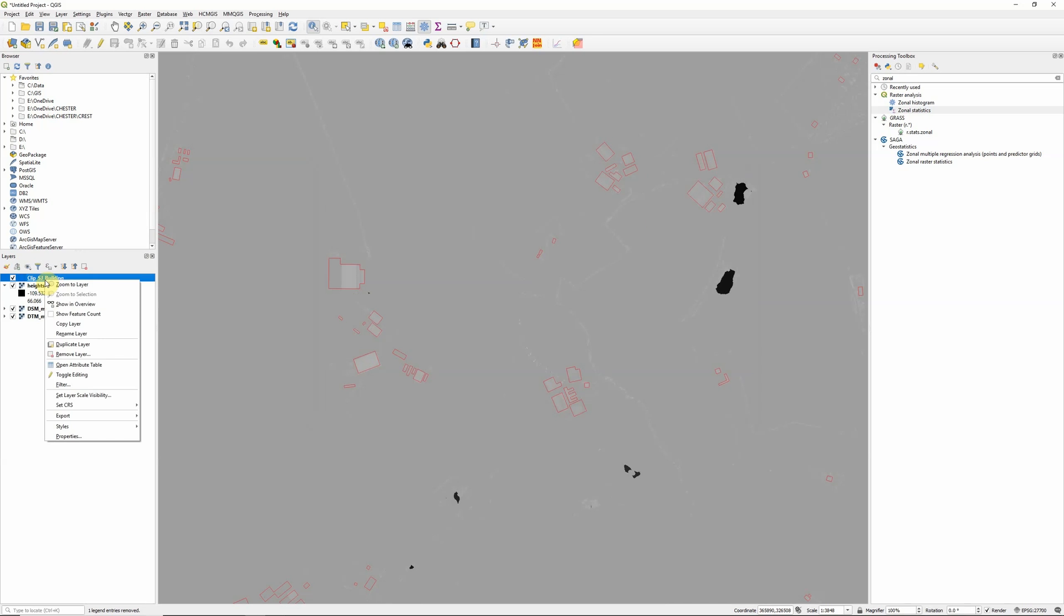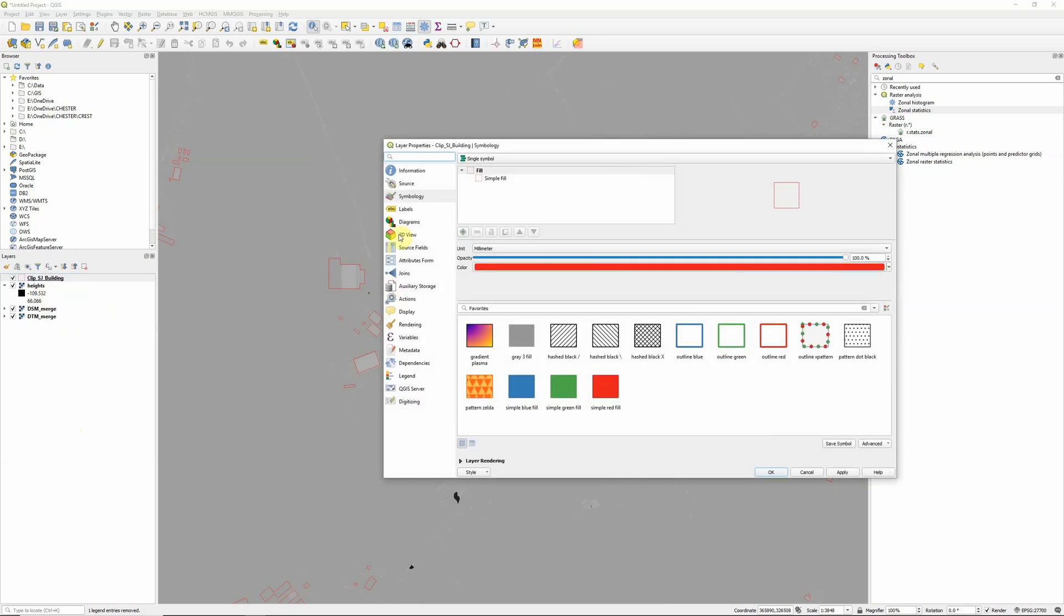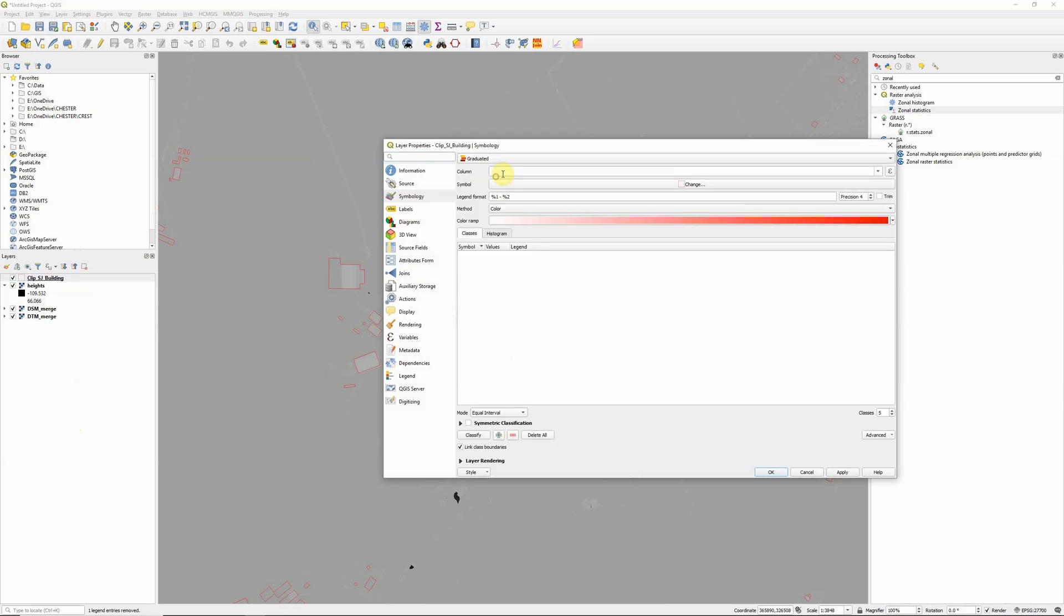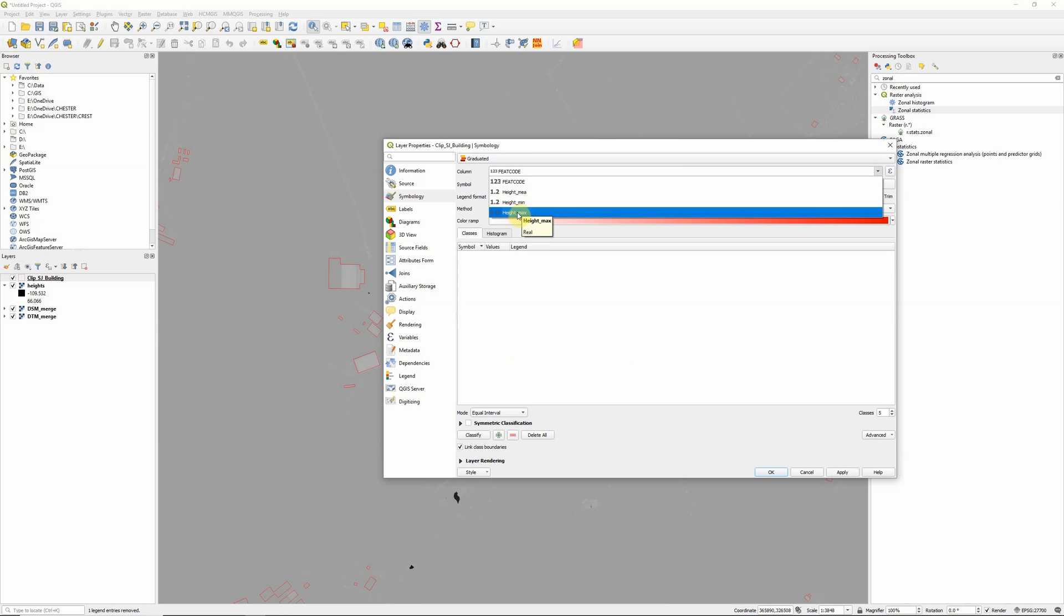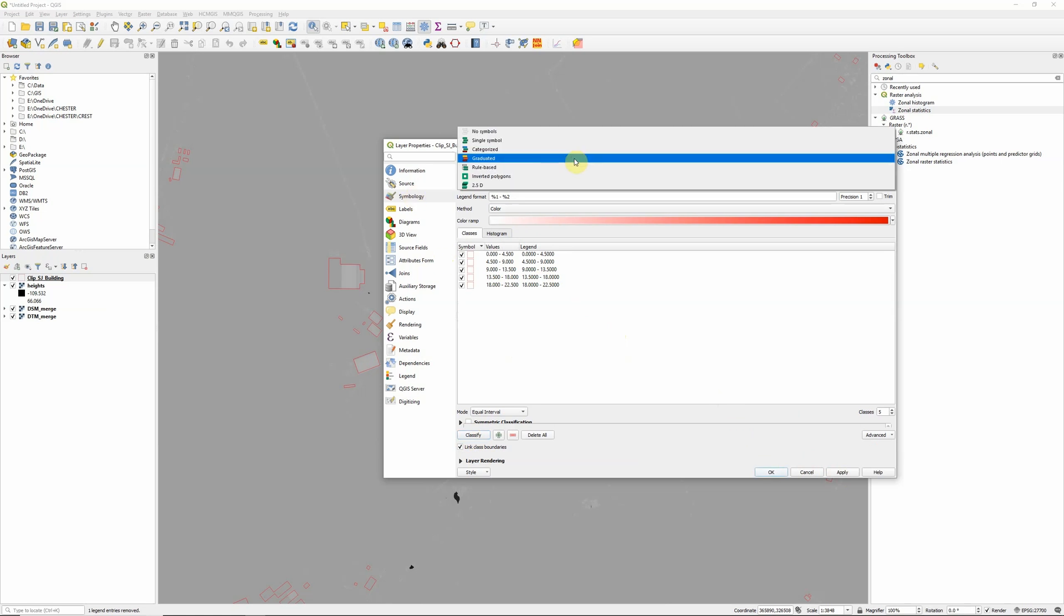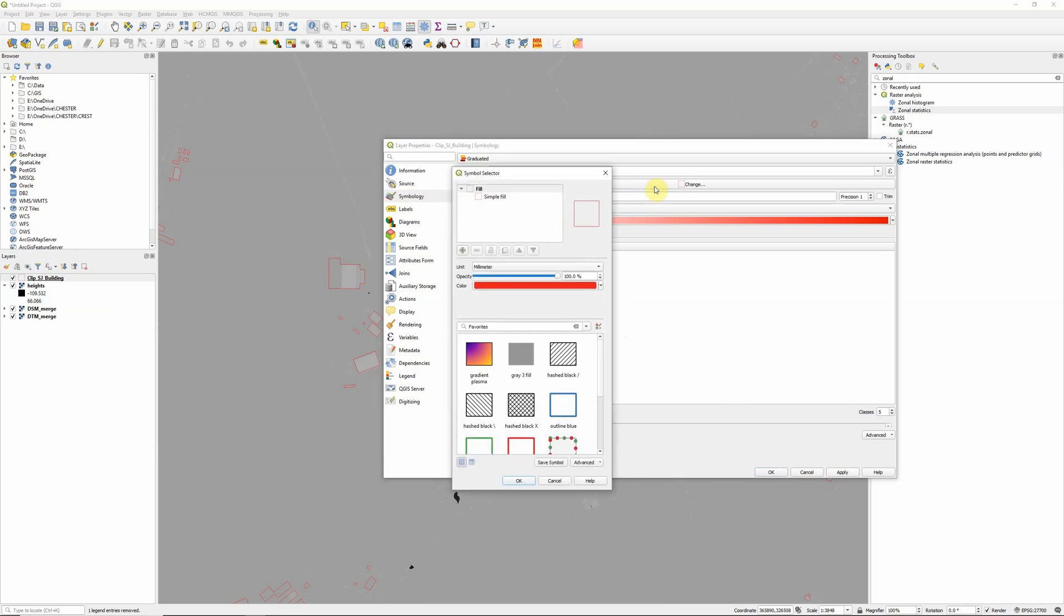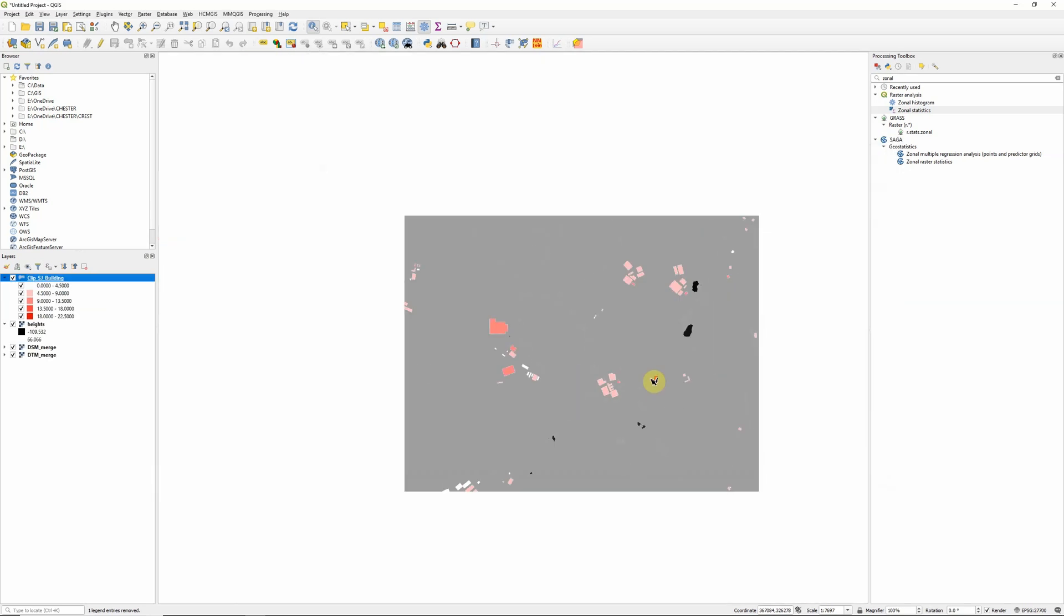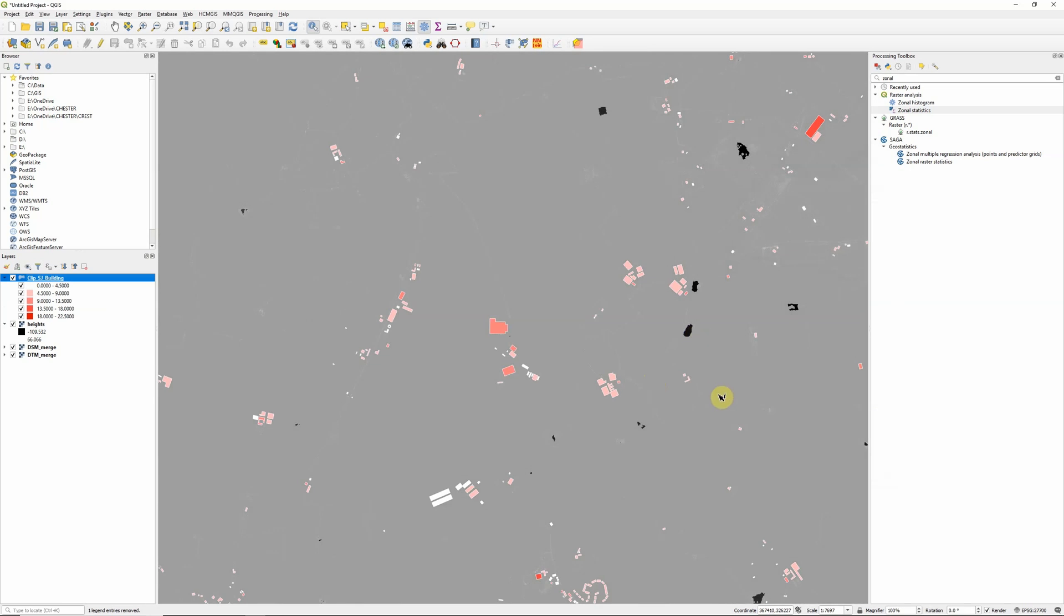So now we've got those we can go to properties and actually change our symbology from single symbol to graduated and set that based on, I'm actually going to use the maximum height, and click classify. It's set to outlines at the moment so I just need to change this to a field to be filled in. So our lowest buildings are going to show quite white going up to our tallest buildings which are going to be redder, and there we go, we've now calculated and visualized our building layers based on their elevation.